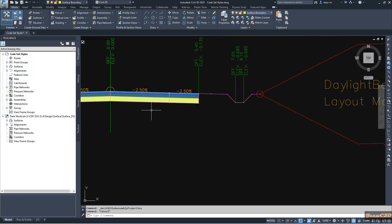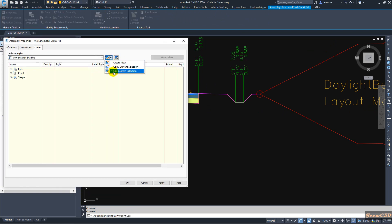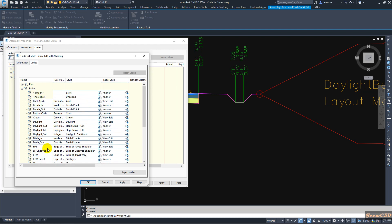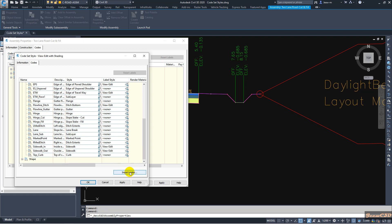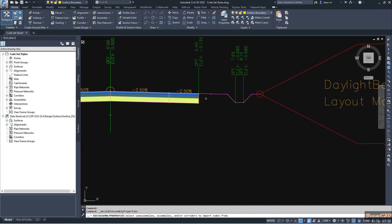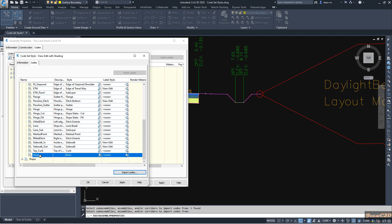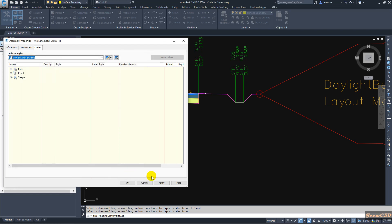I'll cancel and select the assembly, then go to assembly properties and edit the code set style. Under the point tab, I don't see a verge point code listed. When a point code is not there, you need to import it — click the import code button, select the sub-assembly you need the code from, and press Enter or right-click. The code will be imported into the drawing. Now I can set the labels and click OK — you can see it is now labeled.